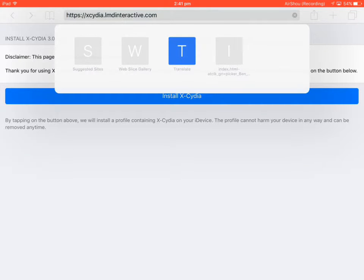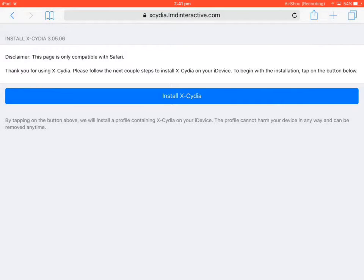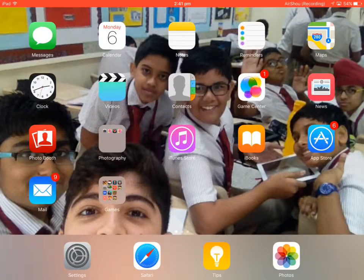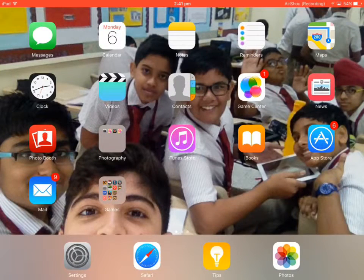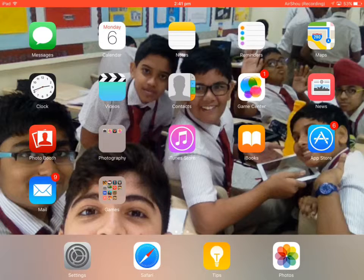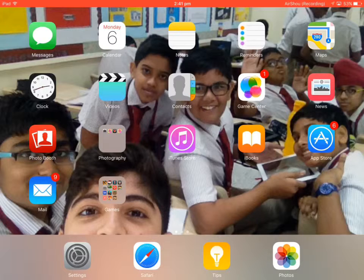After you go to the link, install Cydia. After you install it, it will tell you to trust it. A trust popup will appear. After it pops up, you just need to install it.